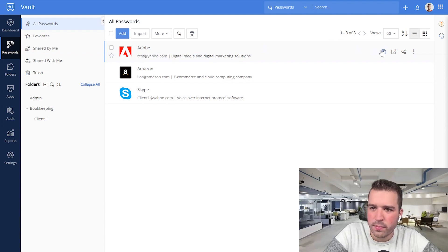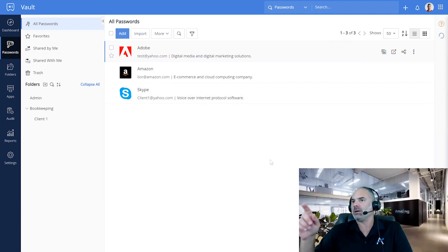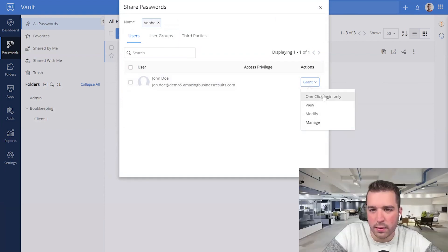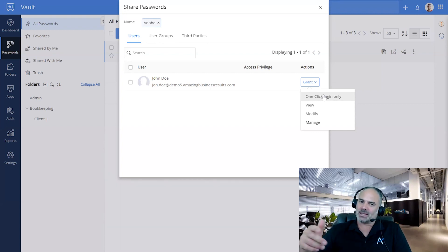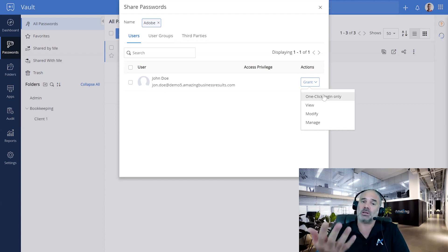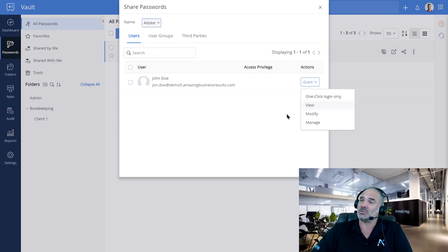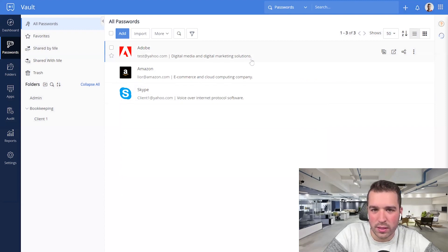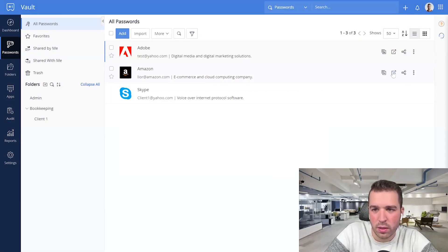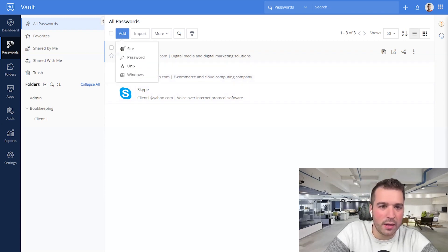Now let's talk about the one-click login sharing option. This is a very cool feature — if you have employees who you don't want to know a password but still need to use it, you give them one-click login ability. They go to, say, Amazon, click on it, and it logs them in — but they never see the password. The people with this ability see different sharing options, and admins can share access and manage this on their own.